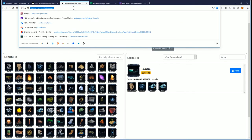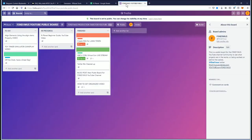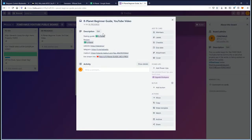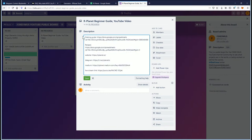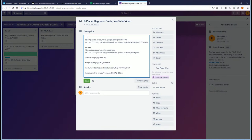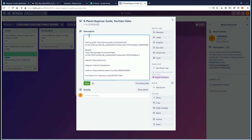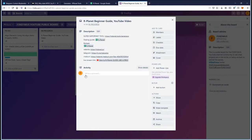Here we go, this is a very important tool — super important. I'll edit this and write 'super important tool' because it is. Save that — there you go.